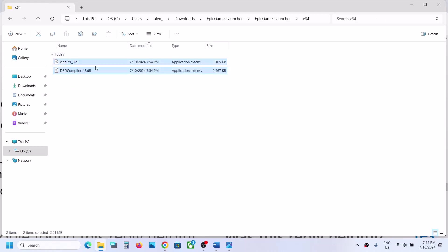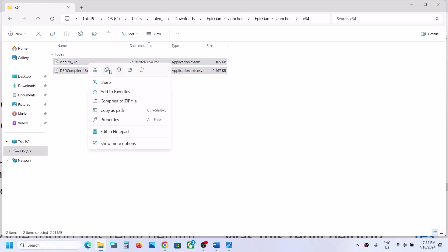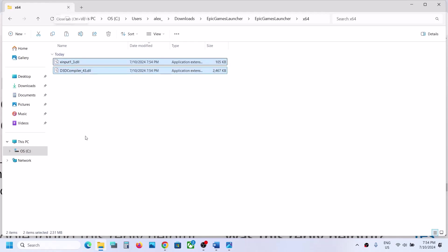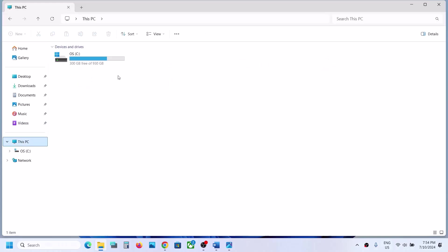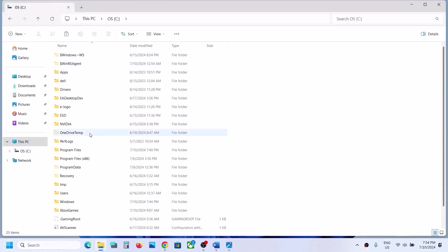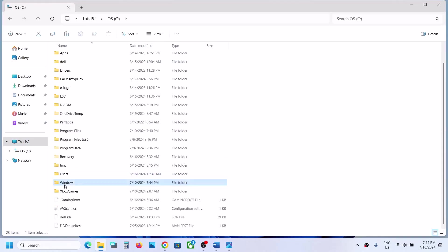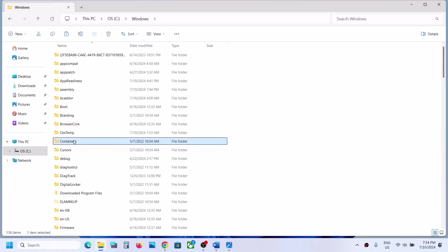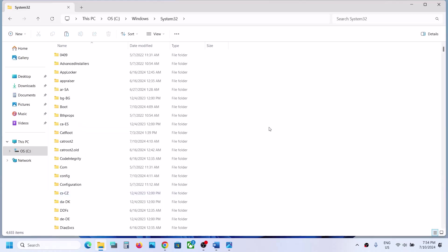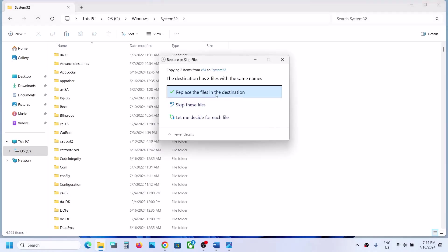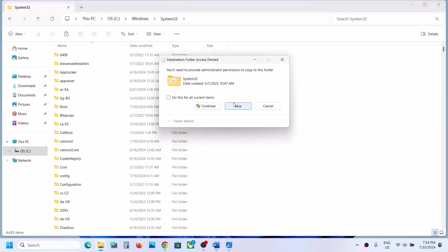Copy the two files inside x64. Then close this file explorer, open file explorer again, and go to This PC. Open the C drive, open the Windows folder, and find the System32 folder.